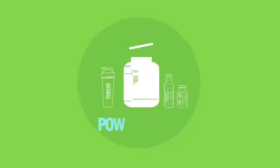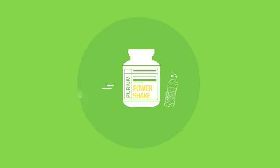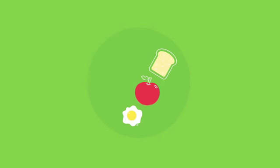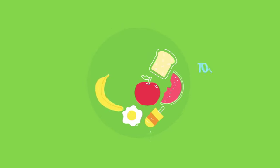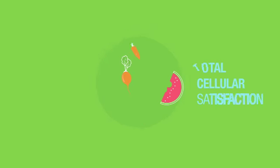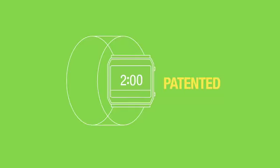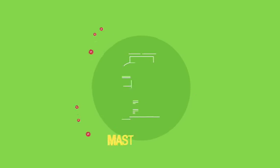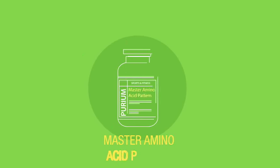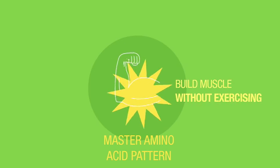The foundation is the Purium Power Shake, loaded with nutrients to satisfy your cells and fill your body without any excess calories. Then two hours later, you take our patented 100% vegan Master Amino Protein tablets, which build muscle even if you aren't exercising.